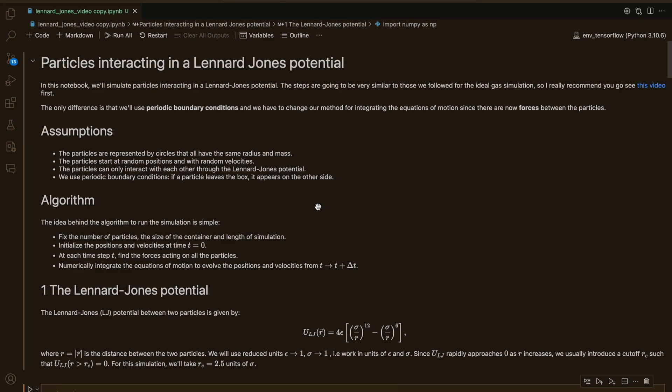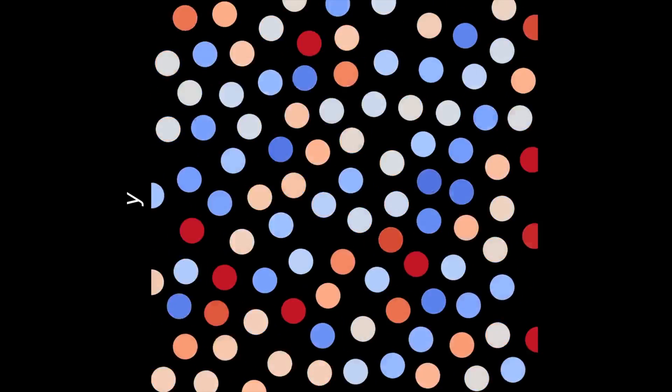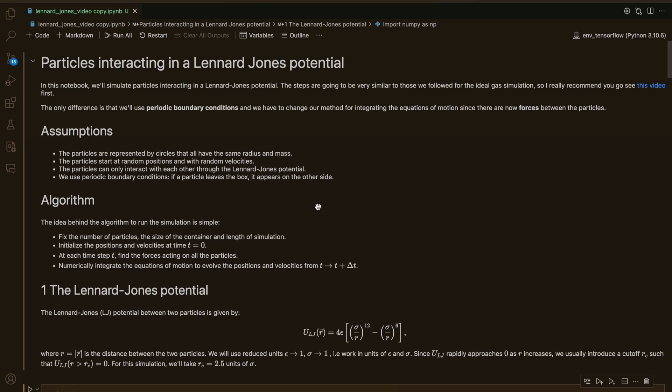In today's video, we're going to simulate particles interacting in a Lennard-Jones potential in Python. The steps we're going to follow are very similar to the ones we used for the Ideal Gas video, so I really recommend you go check out my previous video first. The only difference here is that we'll be using periodic boundary conditions, and we're going to have to change our method for integrating the equations of motion, since there are now going to be forces between the particles.